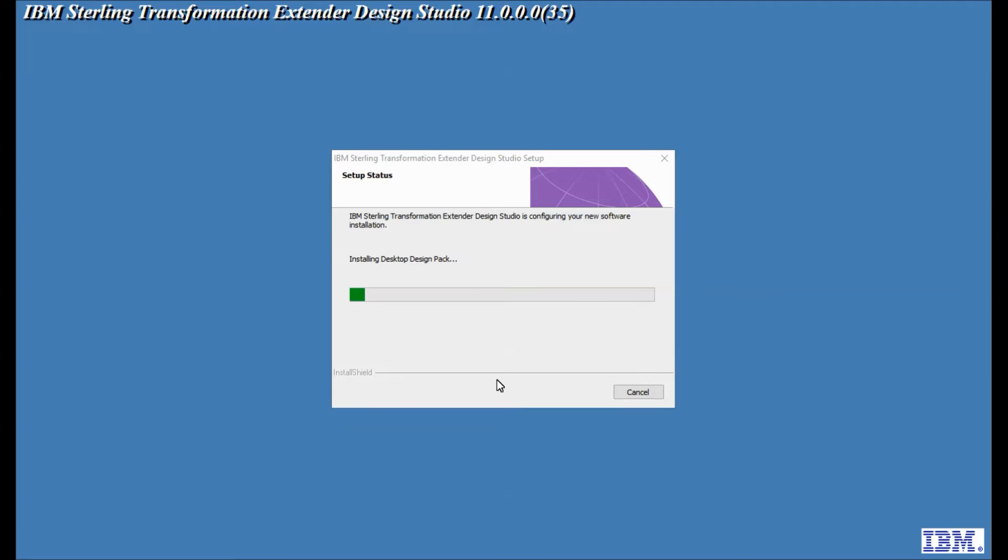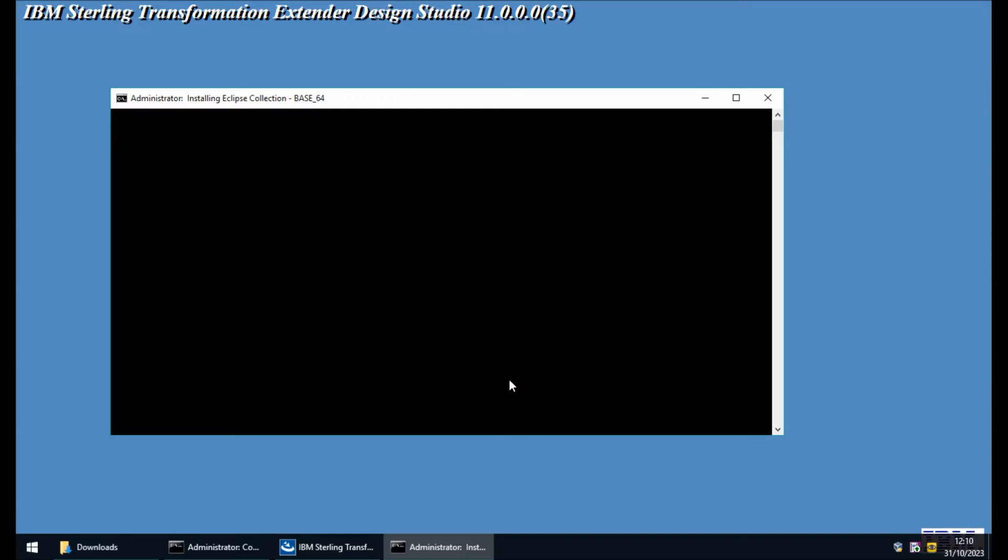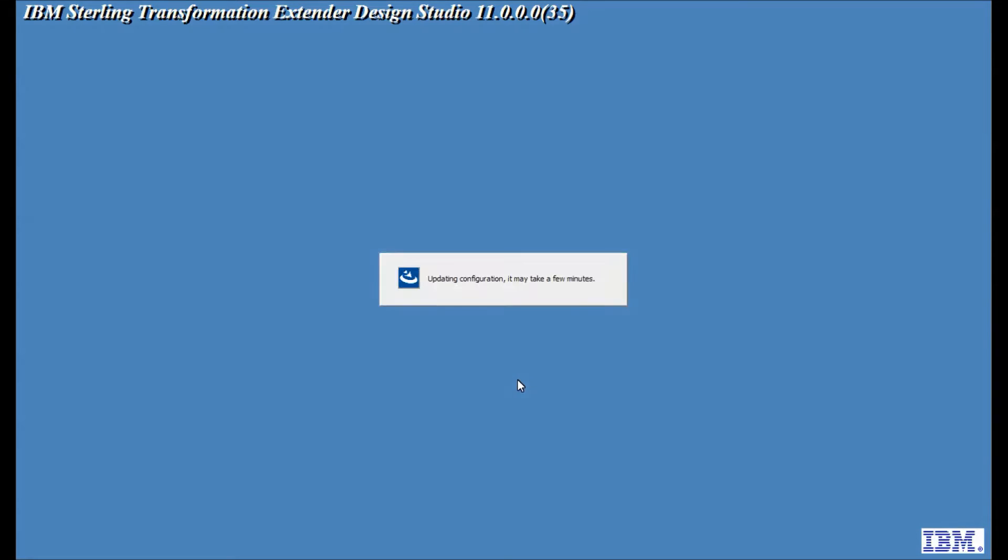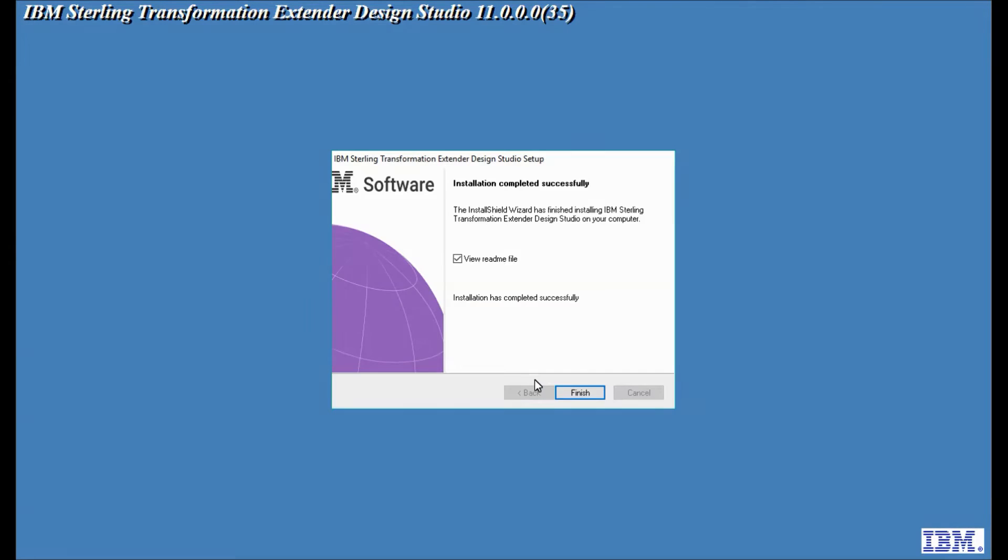and now the product is installing. And there we have it installation has completed successfully.